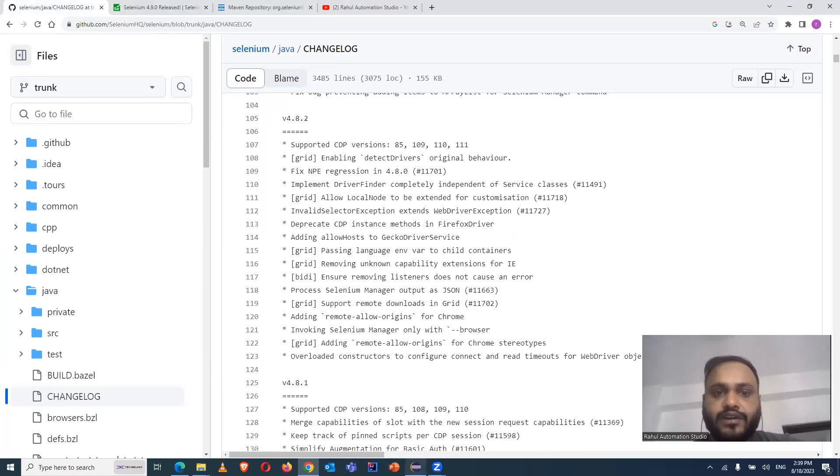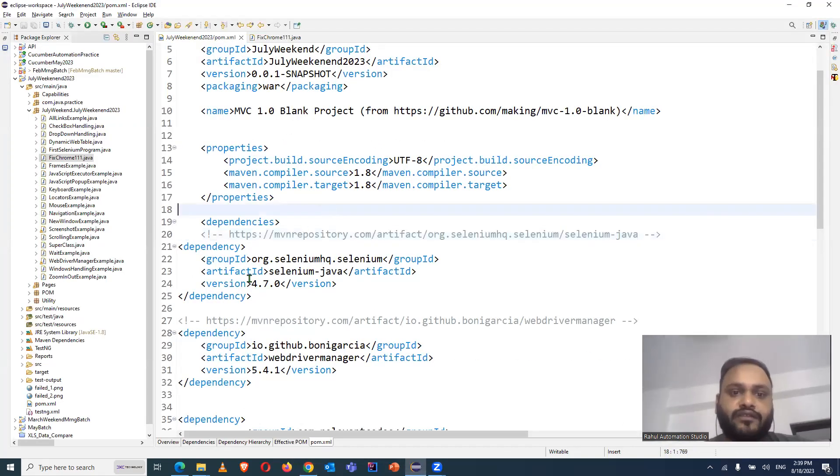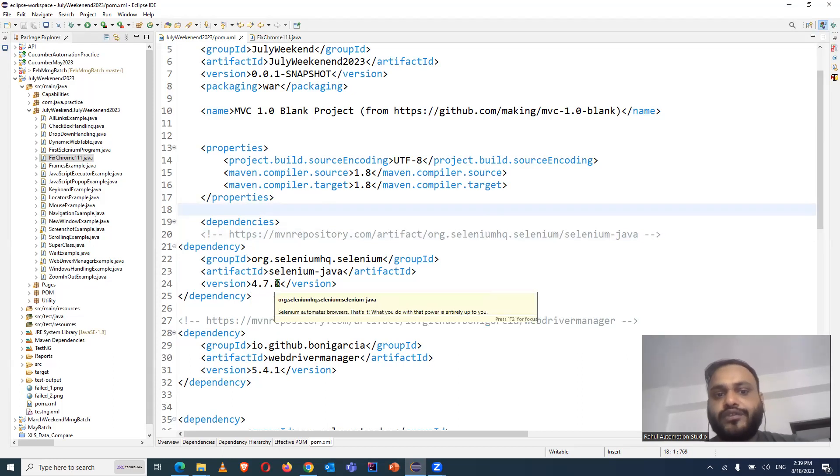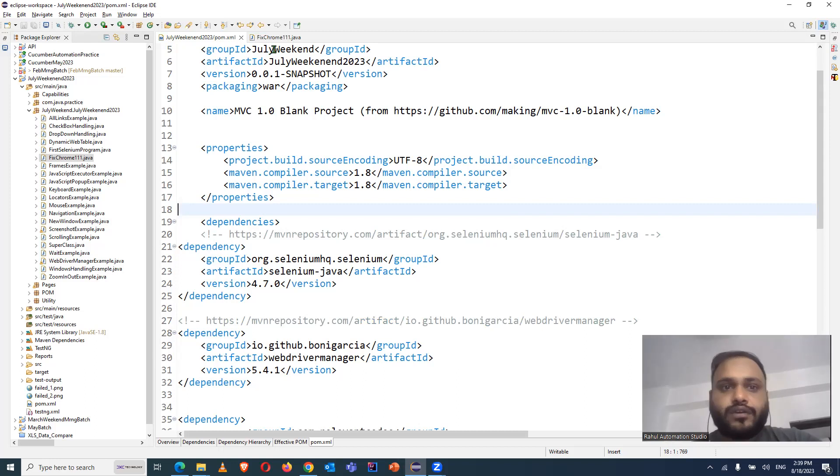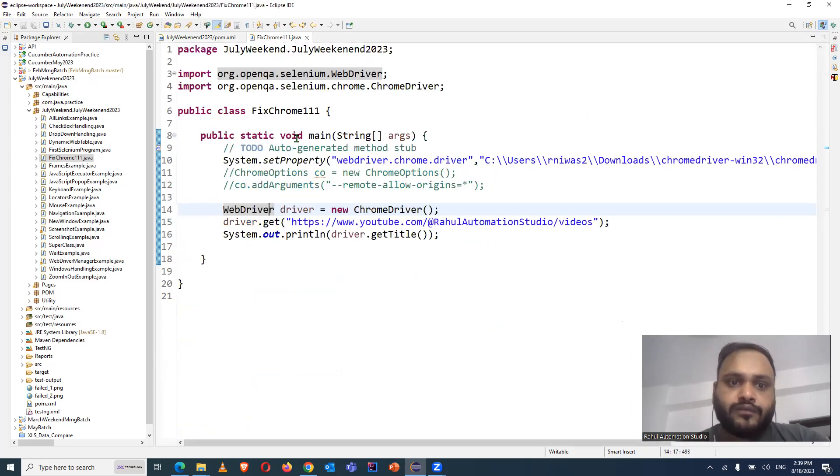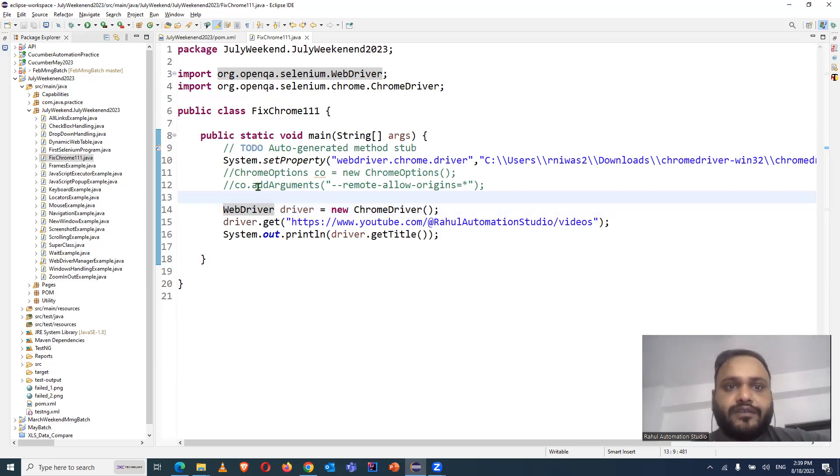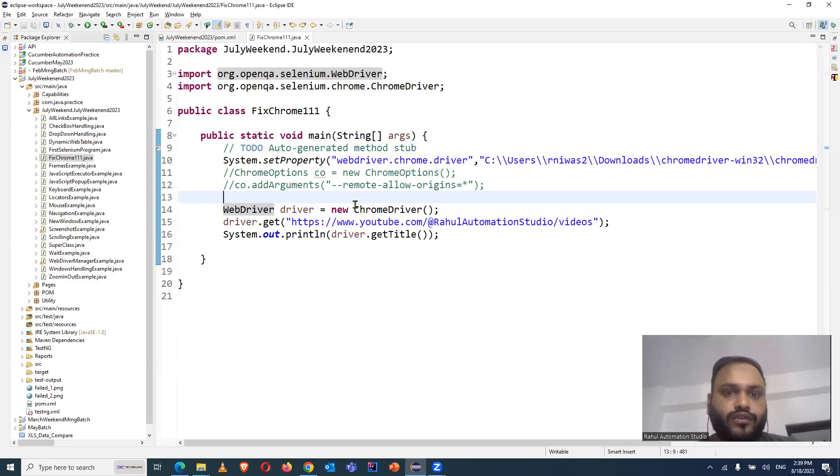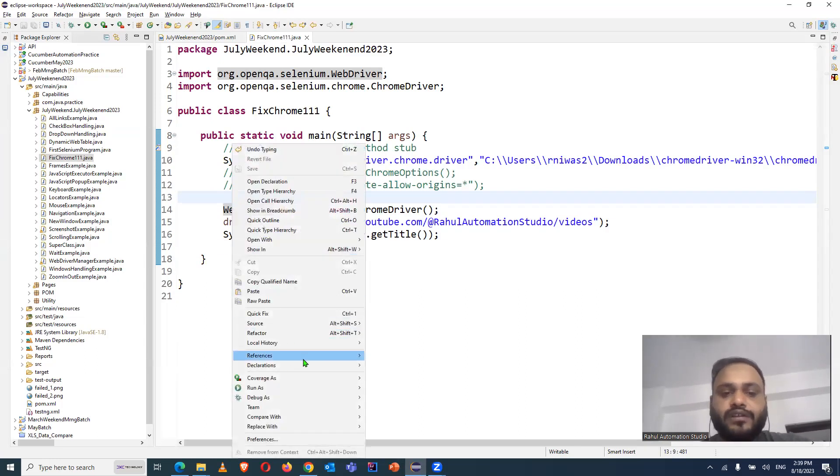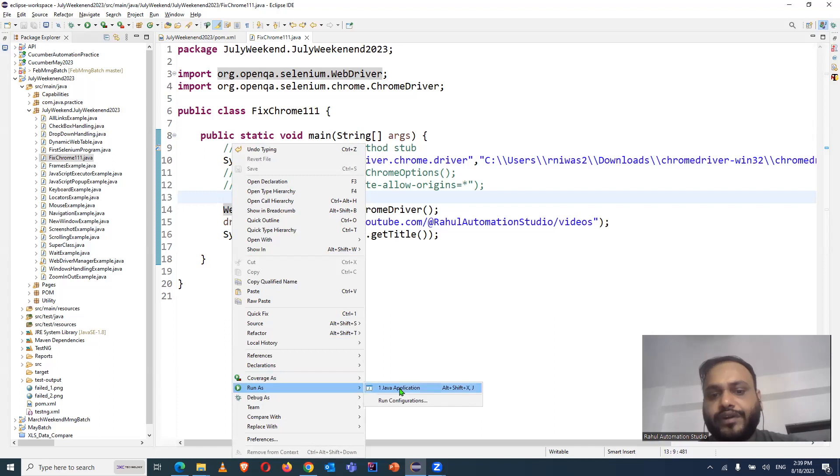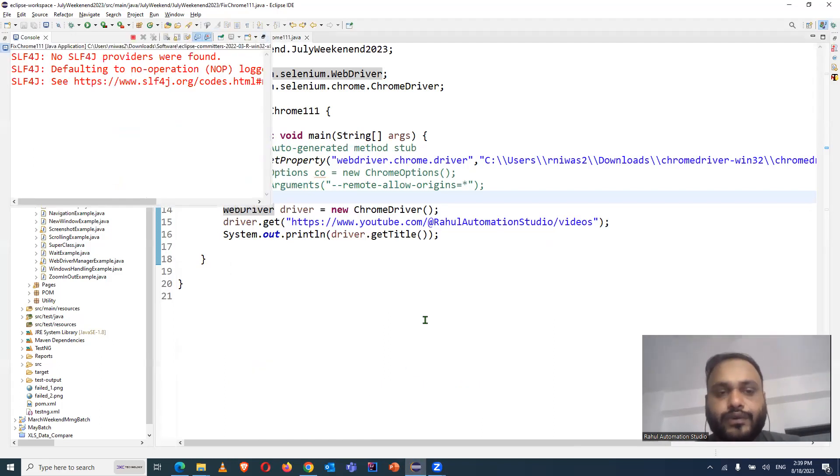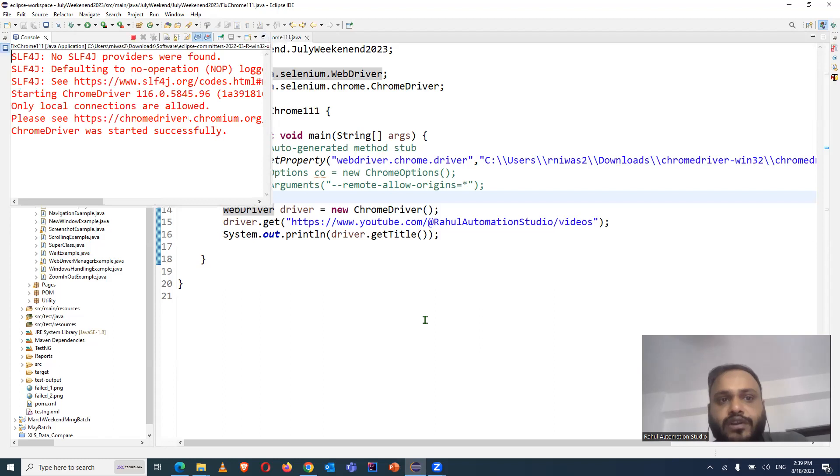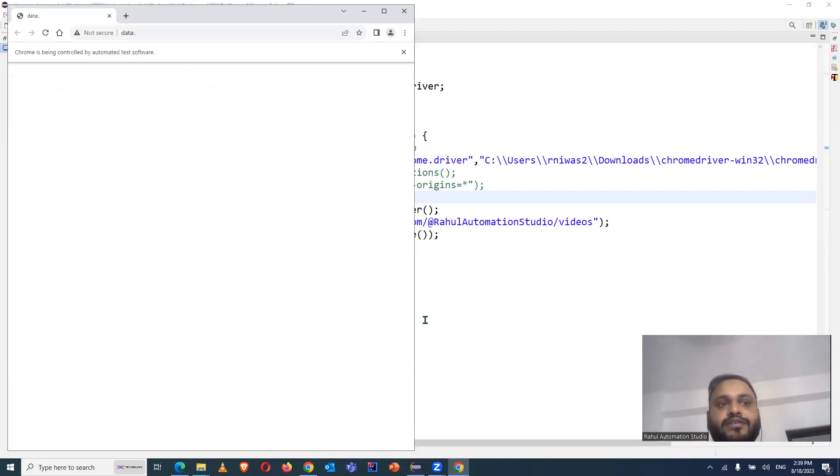So let's see practically what has been done here. We are using version 4.7.0 and Chrome browser version 111. This is the sample script that I have with me and this is the session property where we are launching the browser. So in this case, if I'm using Selenium WebDriver version 4.7 and Chrome browser version 111, and I'm trying to run my test case...